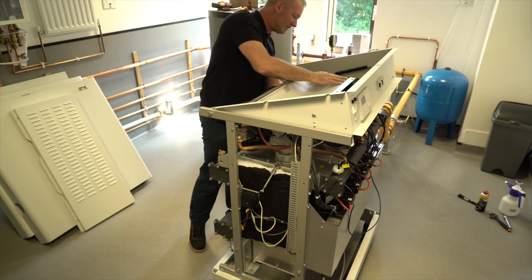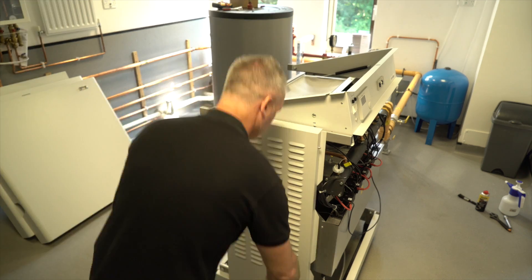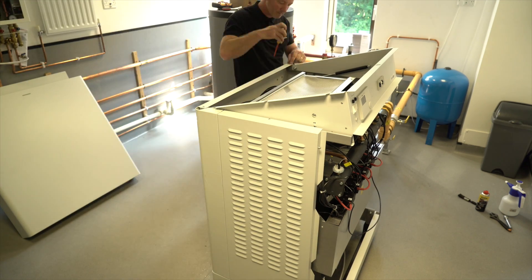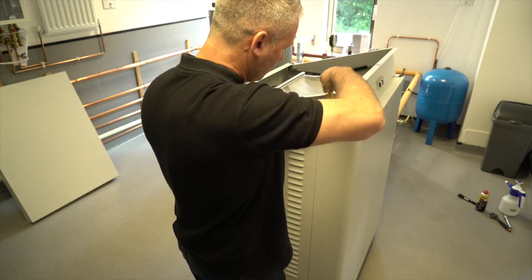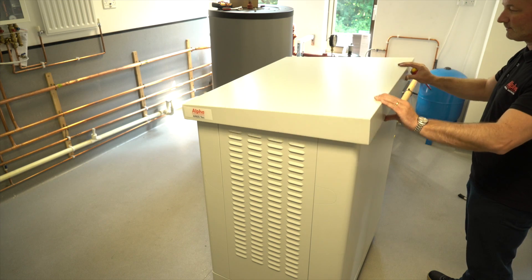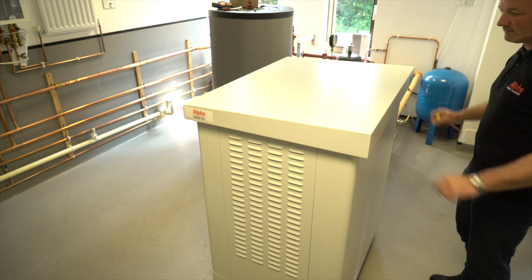Once all combustion checks are complete, close any test points previously opened, replace casing and leave boiler operational.